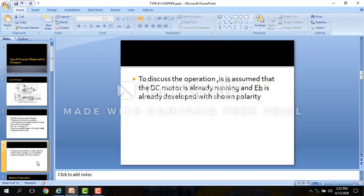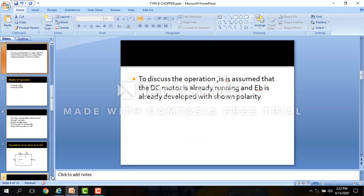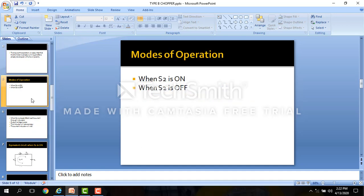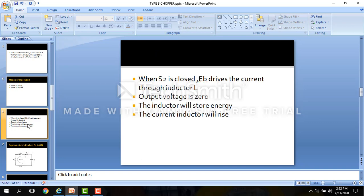There are two modes of operation: first, when the switch is on, and second, when the switch is off. When the switch is on — that means when the switch is closed — Eb drives the current through the inductor L.